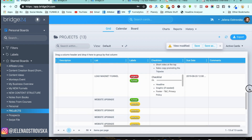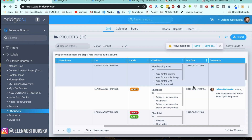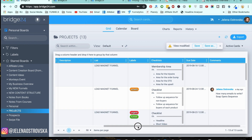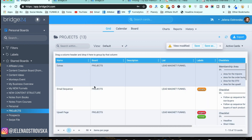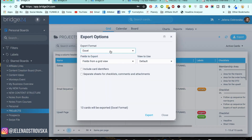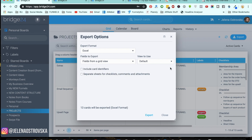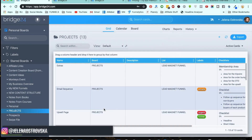Instead of Trello, inside Bridge24 it is going to be beneficial because for each project you're going to have a separate label, some comments or descriptions, labels, due dates, members, and different board names, so you can see where you're at. I'm going to save this so we don't lose anything. Then I can export everything in an Excel sheet — fields from the grid view — and I can choose default, include card identifiers, separate sheets for checklists, comments, and attachments.